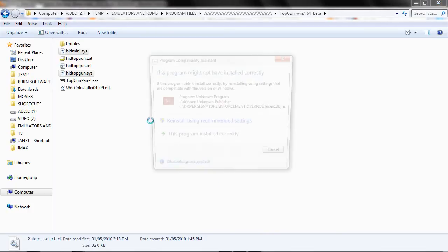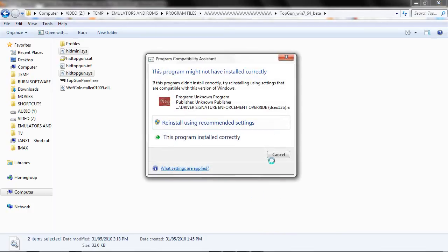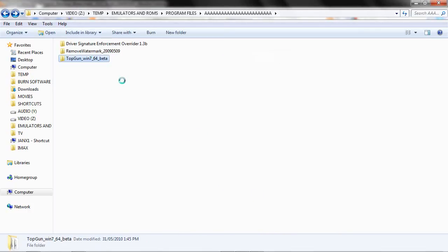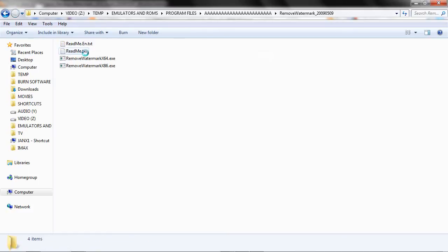Click Next. Don't worry about that. Next, remove watermark.